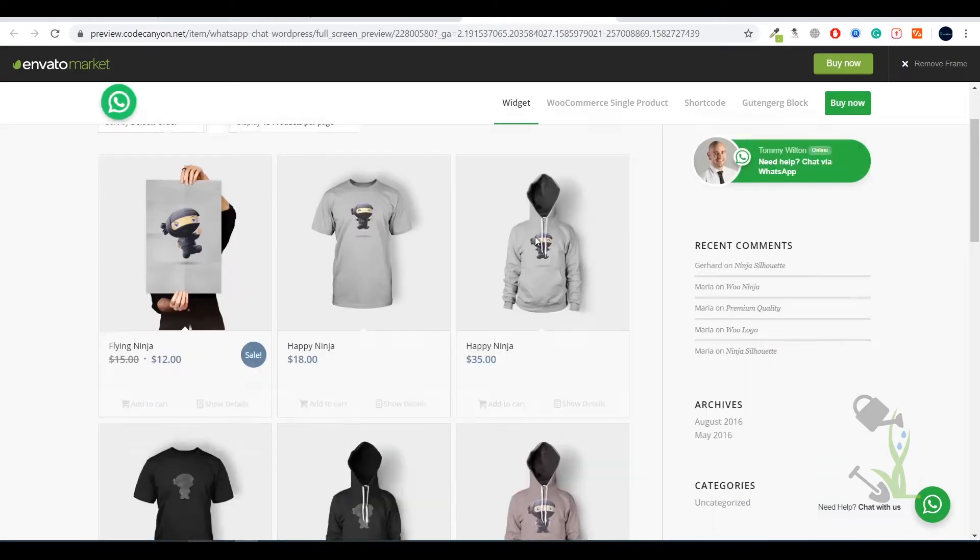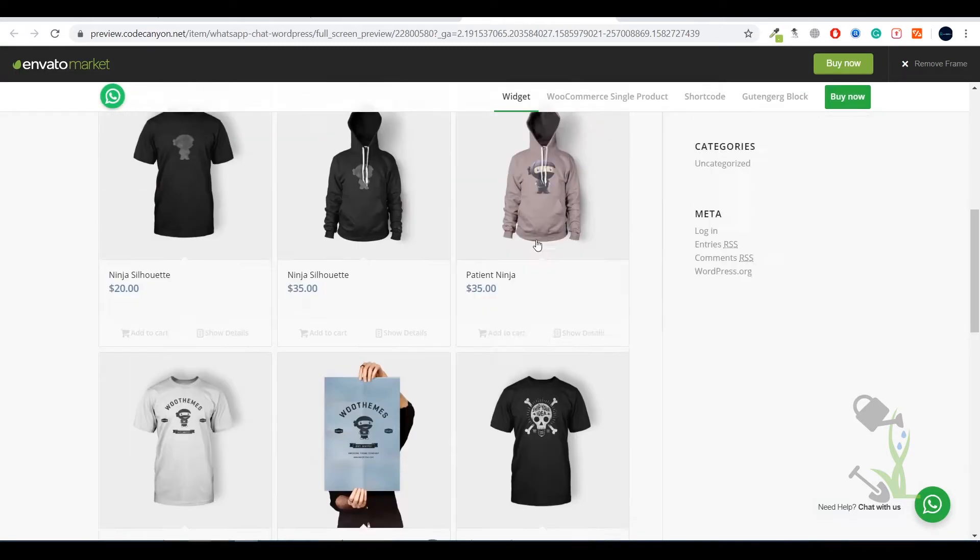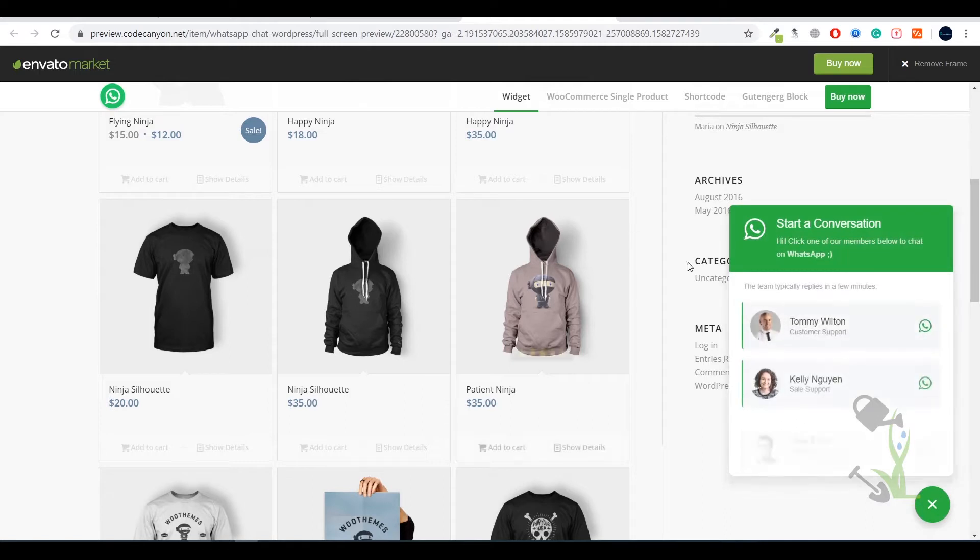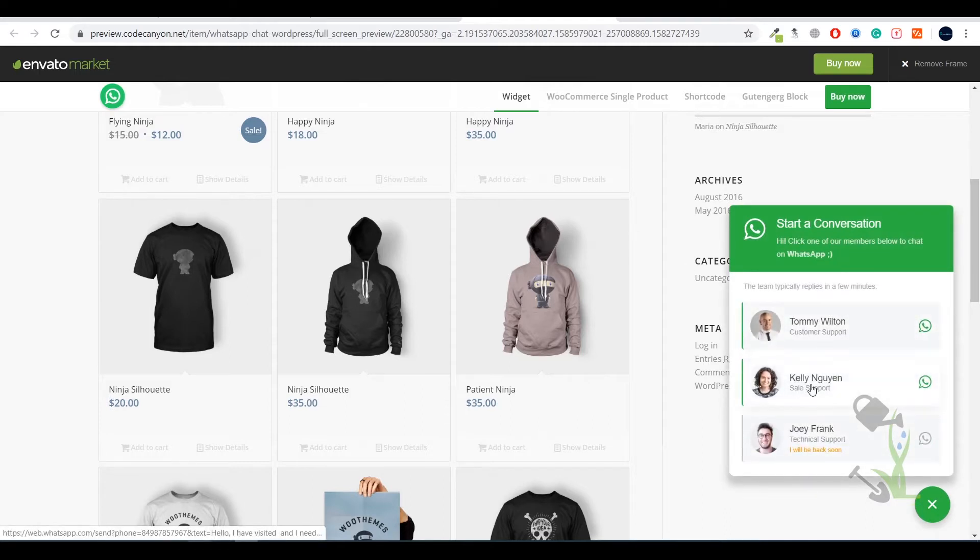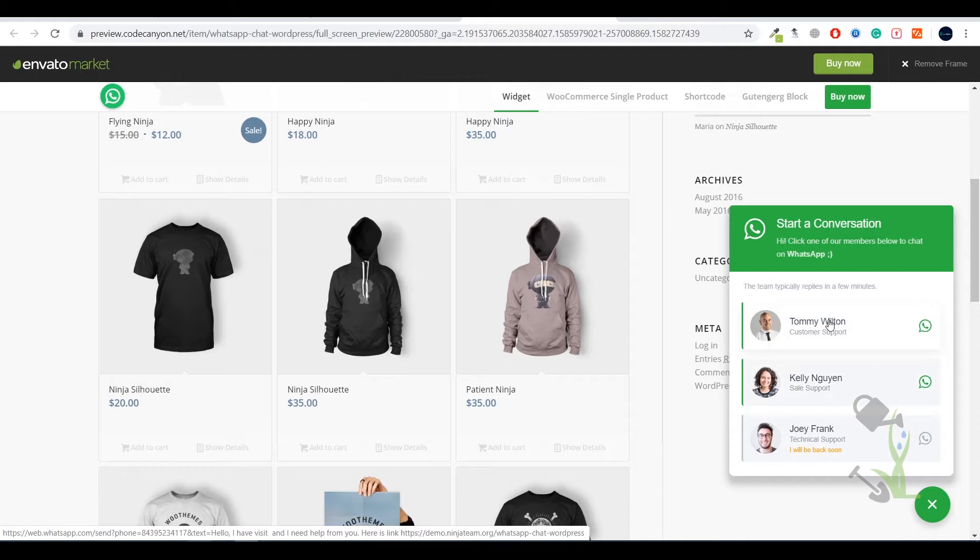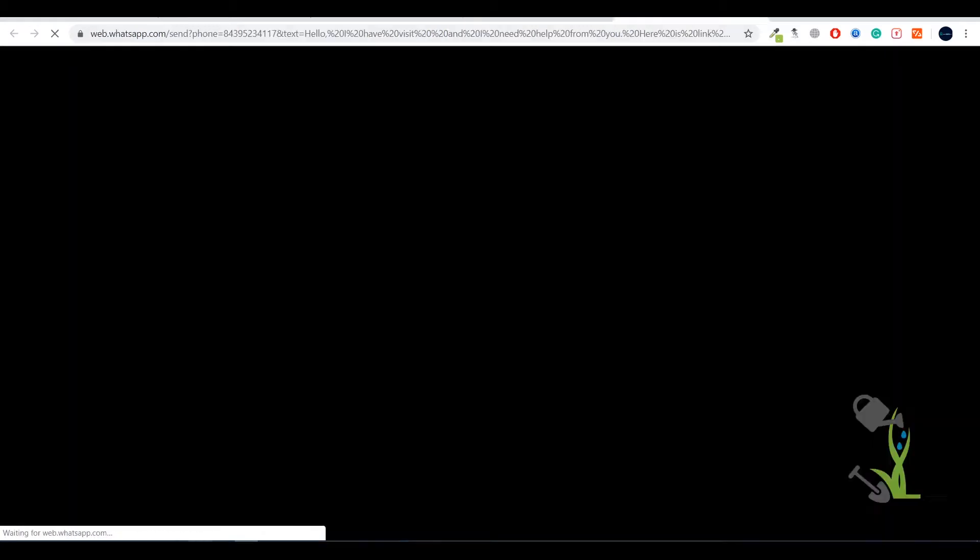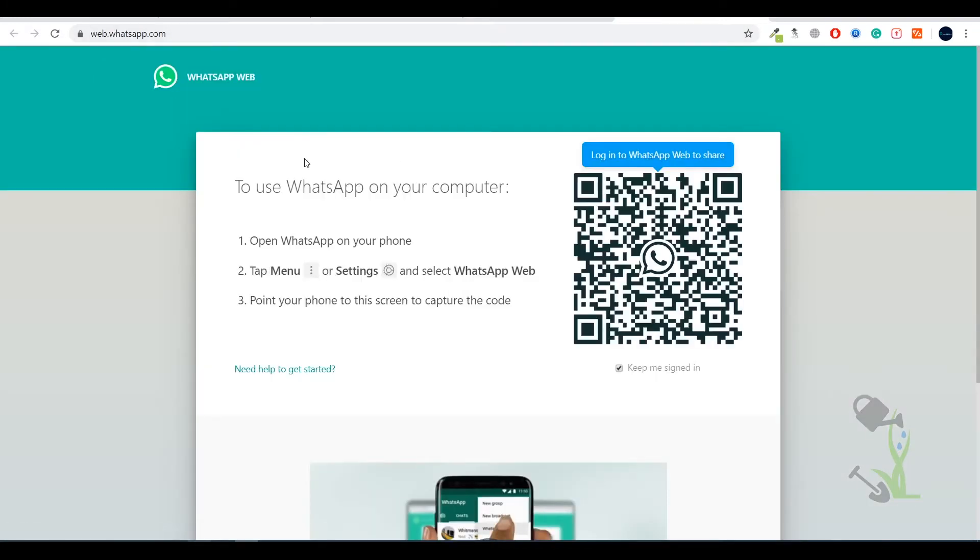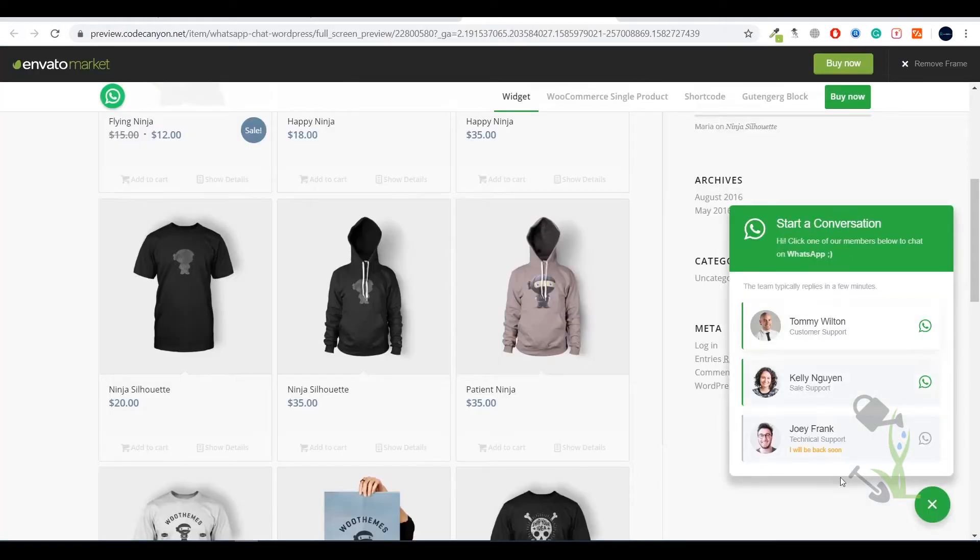Let me show you what I am actually talking about. This is the demo website and here you can see there is an option of live chat with the help of WhatsApp. If you click here there will be three people available or you can add more. If you click on Tommy it will redirect you to the WhatsApp web app or if you are using mobile then it will redirect you directly to your WhatsApp account where their number will appear.